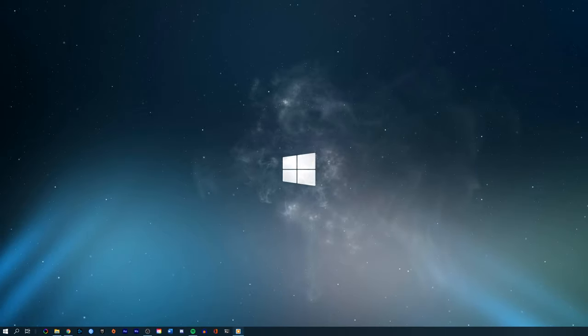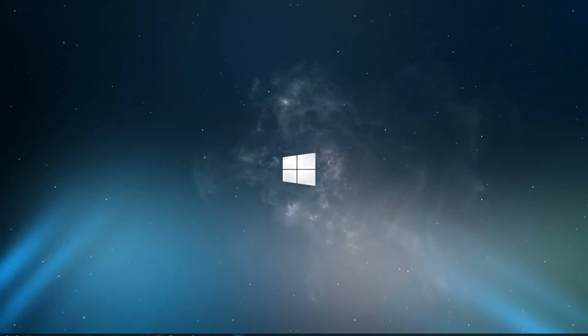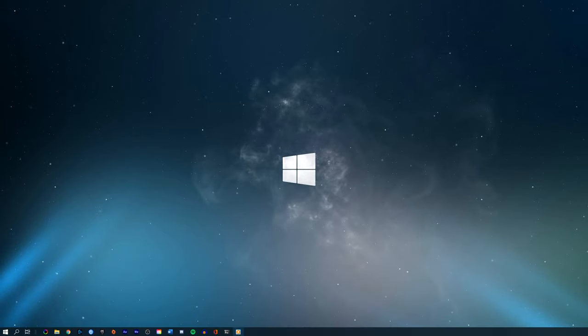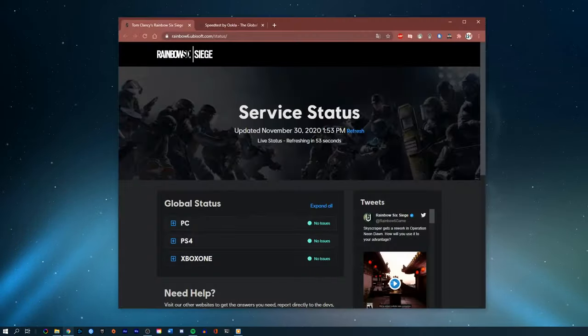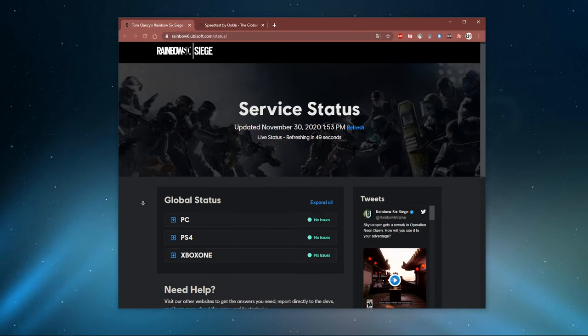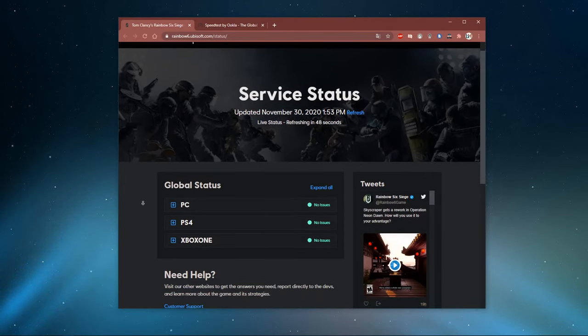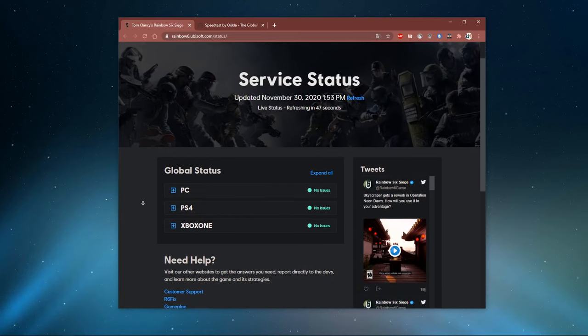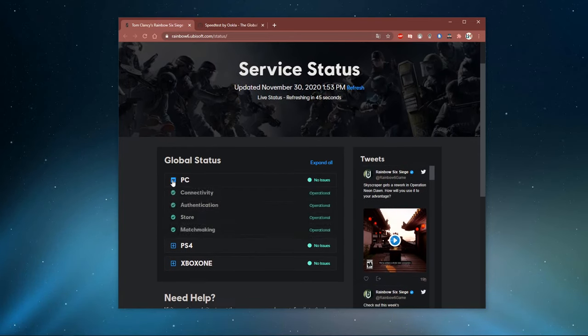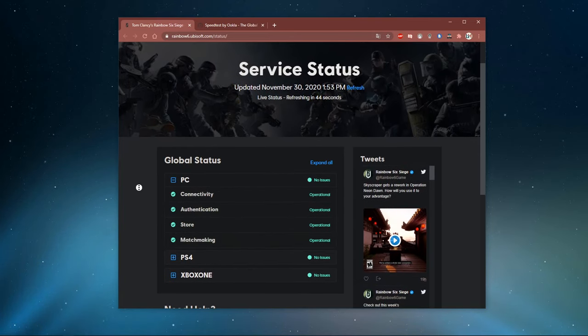In case you experience a high server-sided latency, then the issue might not be on your end, but rather related to the server you are playing on. Make sure that the servers are working fine by visiting this page. Everything you need will be listed in the description below.